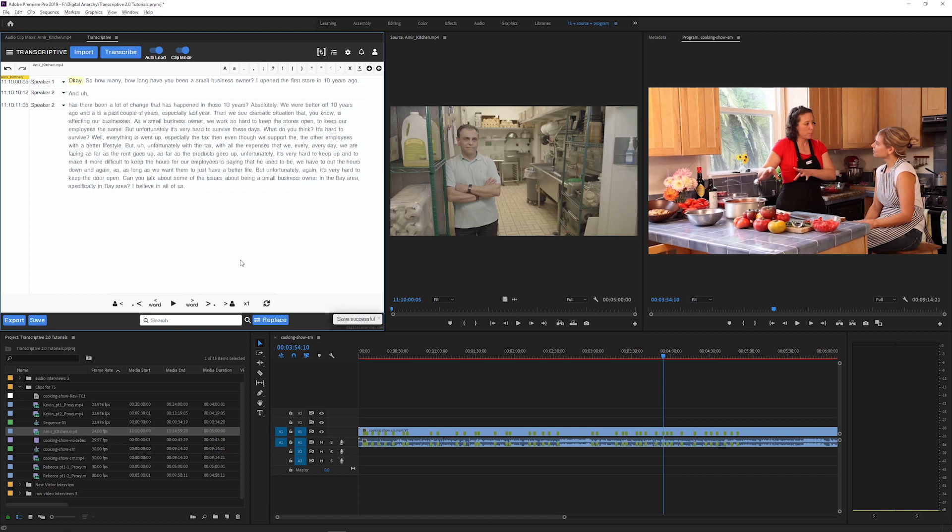Once the transcript completes, it comes back attached to this clip. If I switch to another clip and switch back, the transcript will be there.